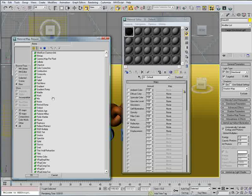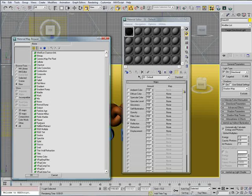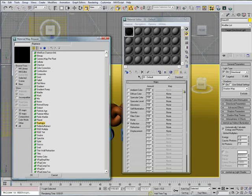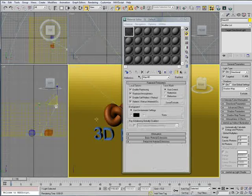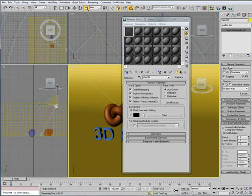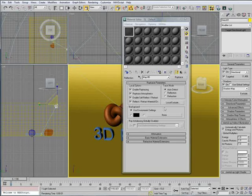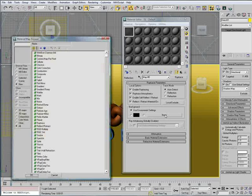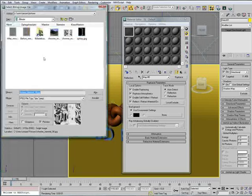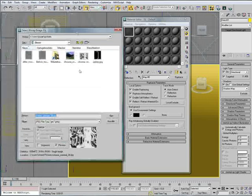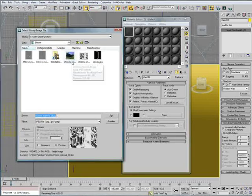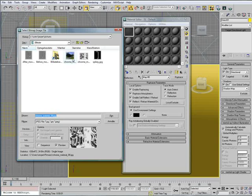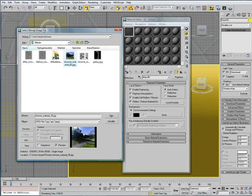Then, we choose ray trace. It's found right here. We take that. Then, you get to a new window with a lot of settings. And the only setting we're going to change is this none button here. Click it. And, bitmap.